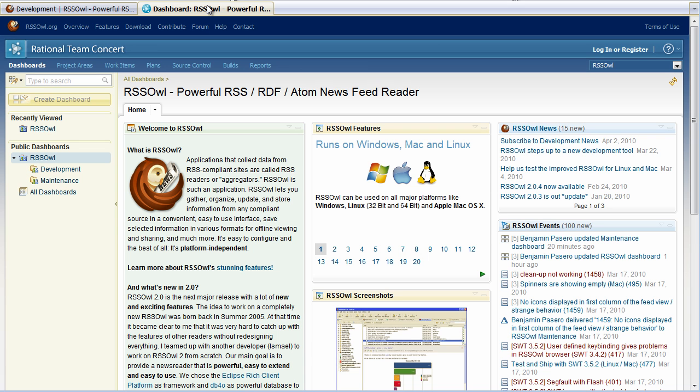So a typical entry page for our users would be the project dashboard. So without having to log in they can access all of our data in a read-only mode. And the project area dashboard gives them a nice overview of what RSS-OWL is about including some screenshots and the latest news and events.